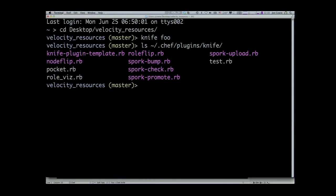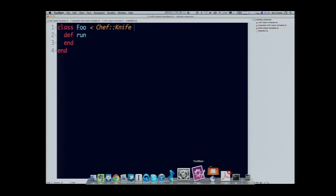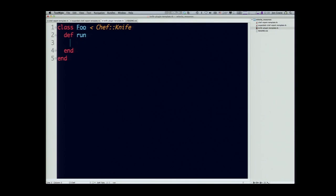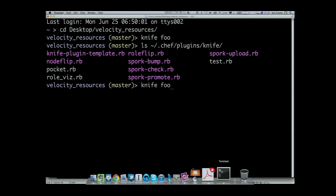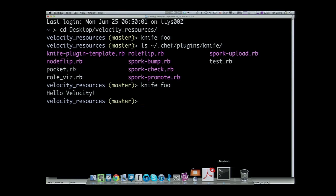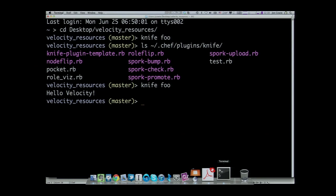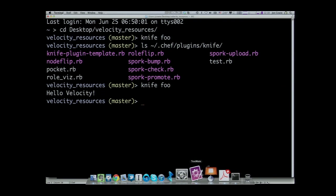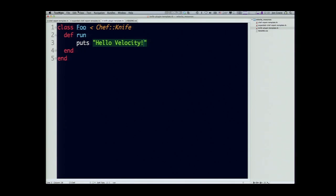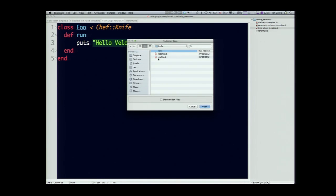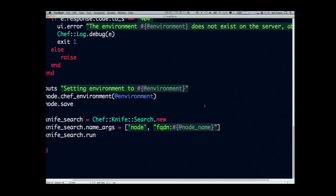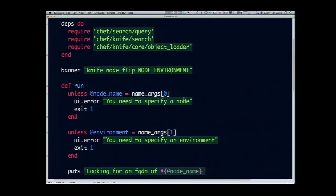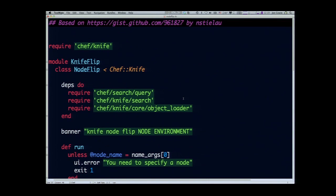The more useful part of this is when you want to do stuff like change a node's run list. What I'm going to do is talk you through the plugin that we use internally to change the environment of nodes from production to testing. I wrote a simple plugin called knife node flip. We just do knife node flip, name of node, environment you want it to go to, and it changes the environment parameter.